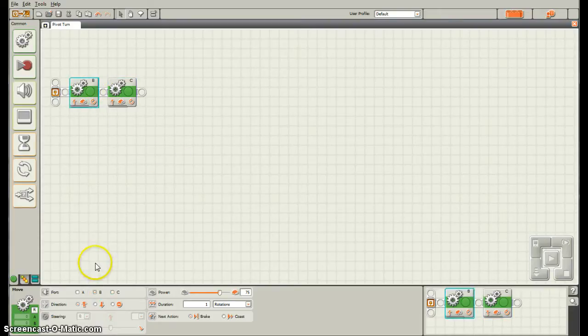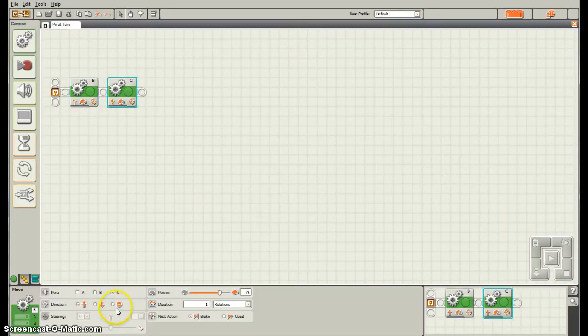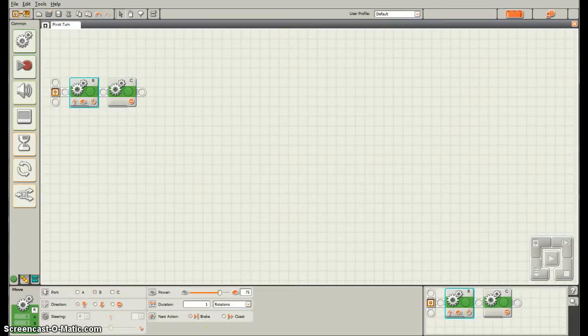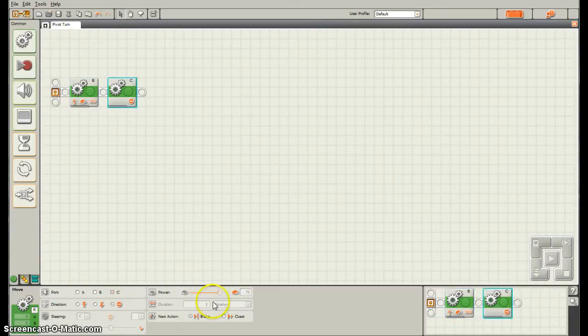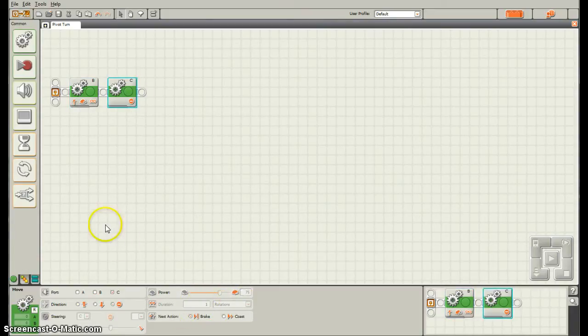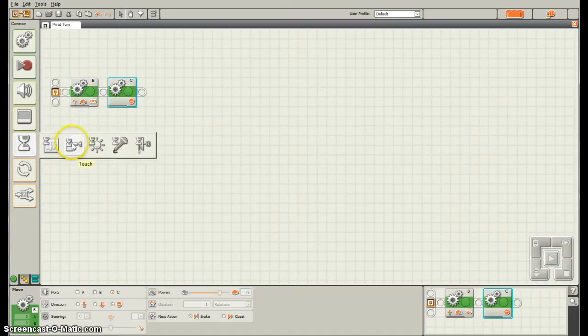I have B going forwards and I want C to be stopped. B is unlimited and C doesn't give me a choice because it's not moving anywhere. I want to add a wait block.